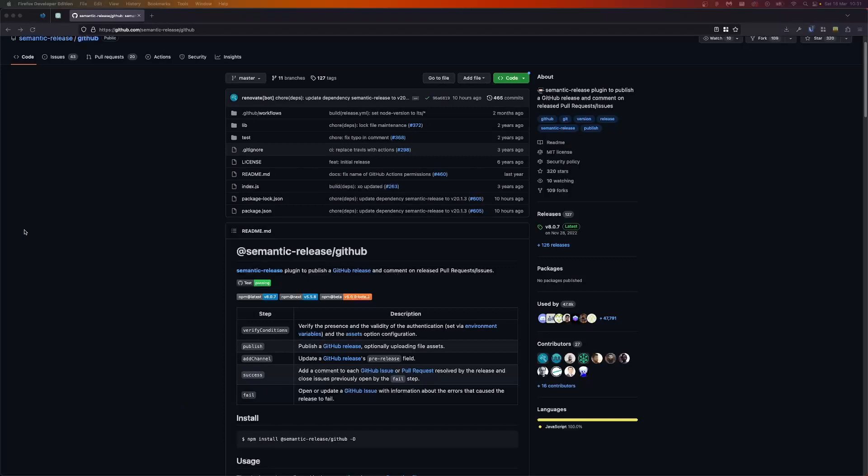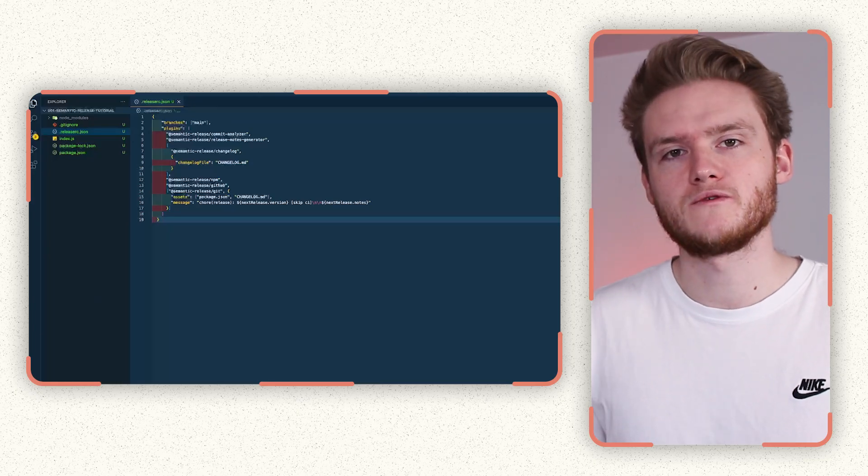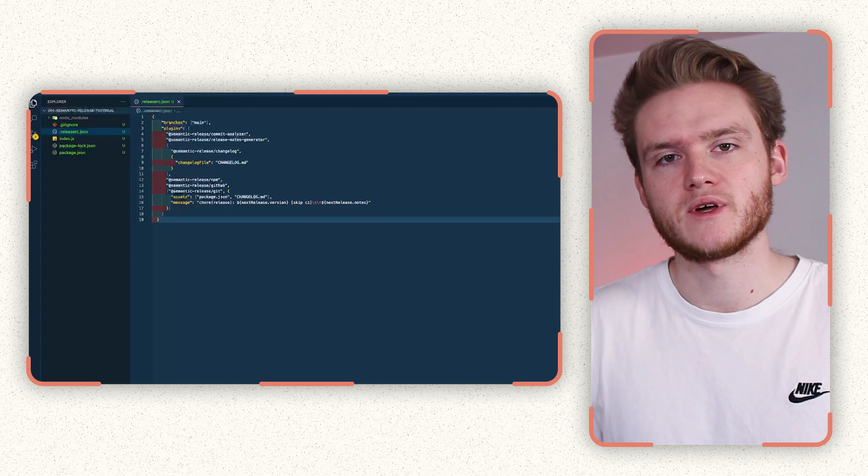We then configure a few plugins for semantic release to use, including the two we just installed. But there are a few that come with semantic release already, such as the GitHub plugin and the NPM plugin. These two plugins are going to allow us to create releases on GitHub and actually do the publishing to NPM. The order is quite important. So make sure you follow what I've laid out here.